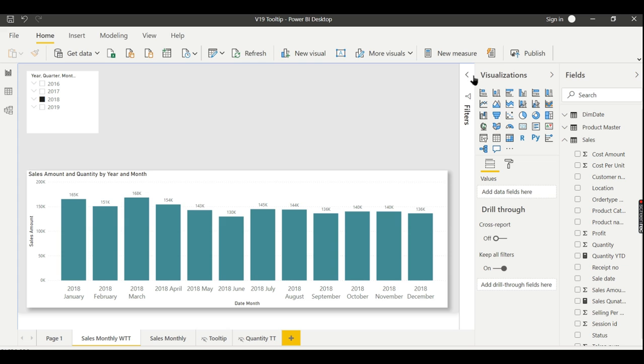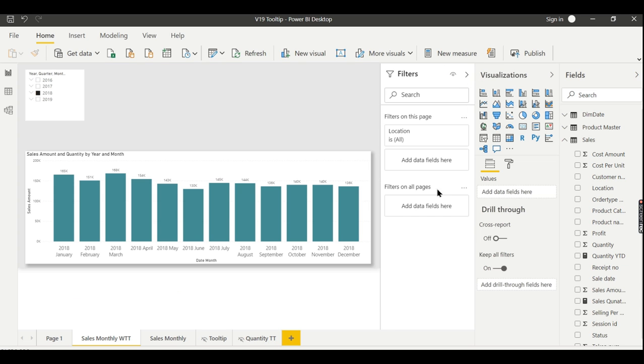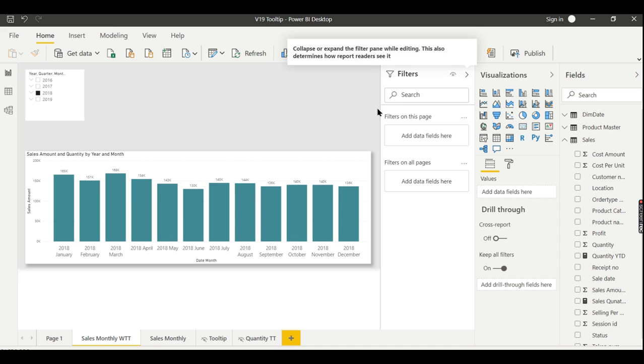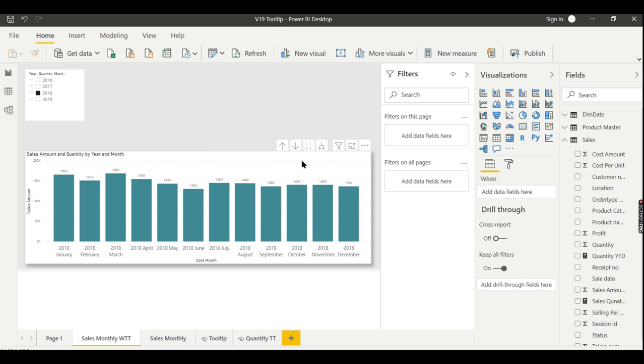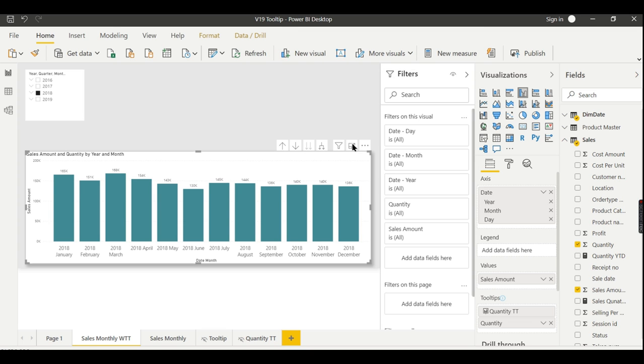First we'll see the filters and slicer difference. As I said before, the filters are here—the filter pane is available here. If you see here, the filter pane has default filters on this page, filters on all pages. When you click on this image, immediately the filters on this visual will come.